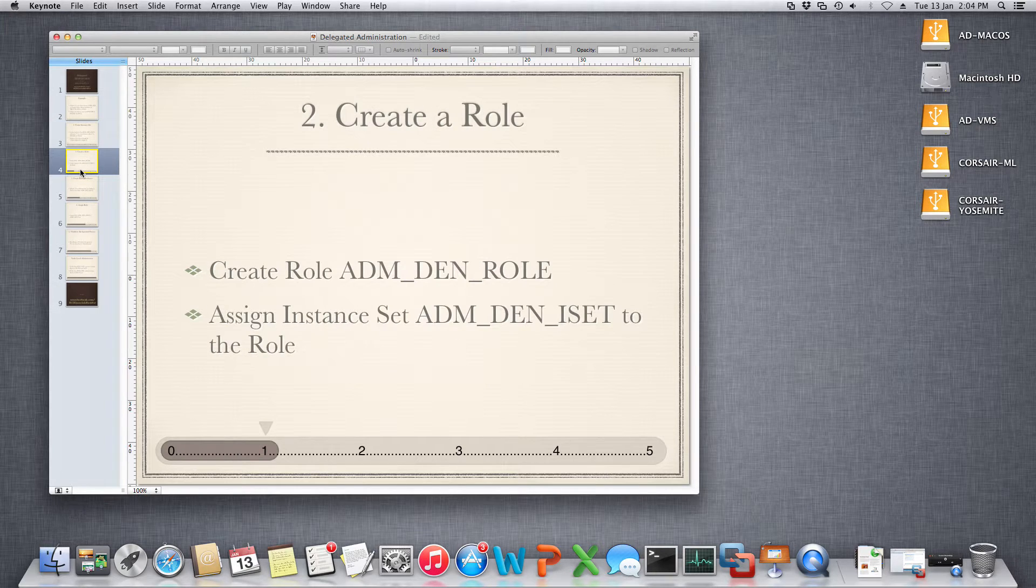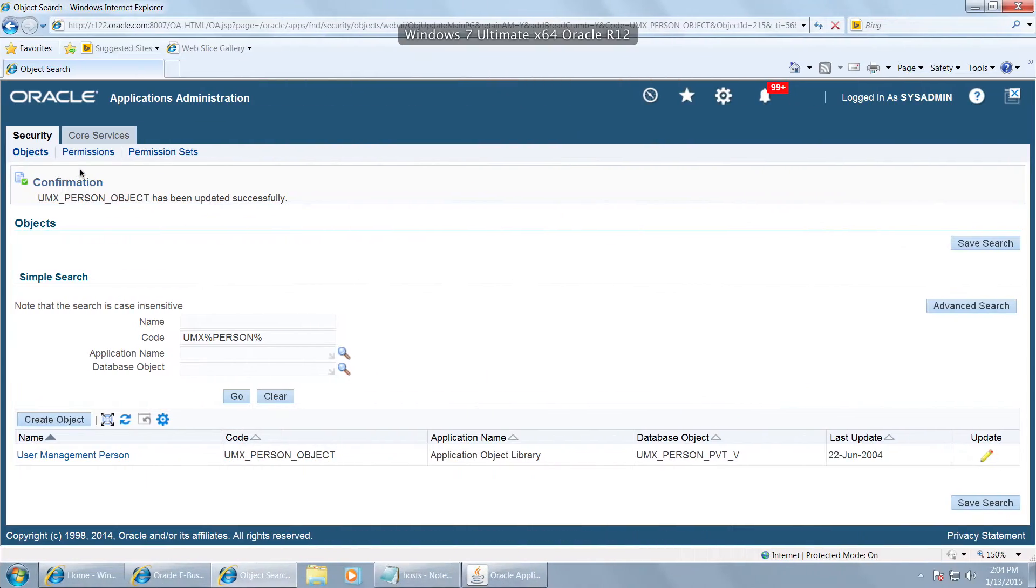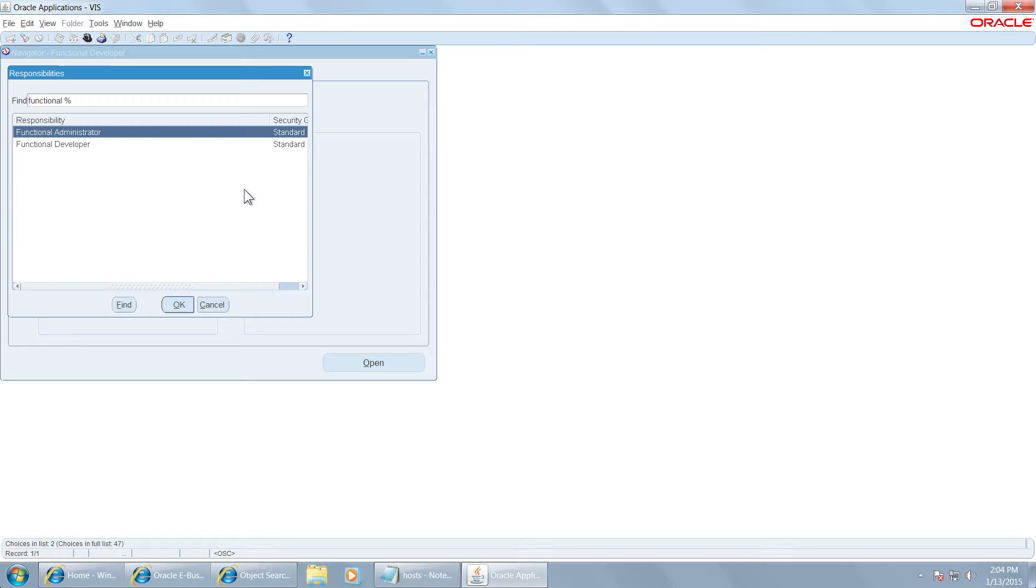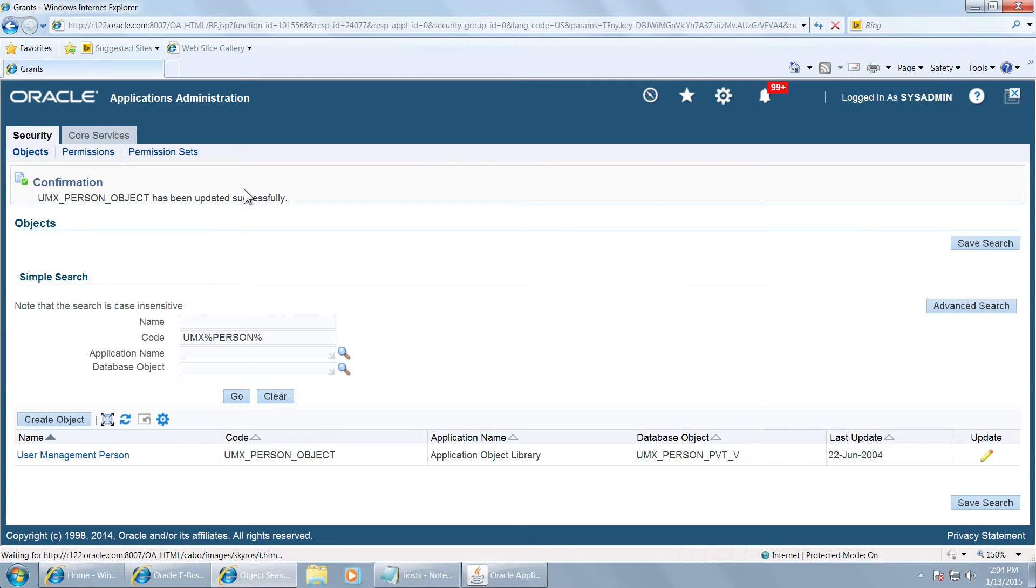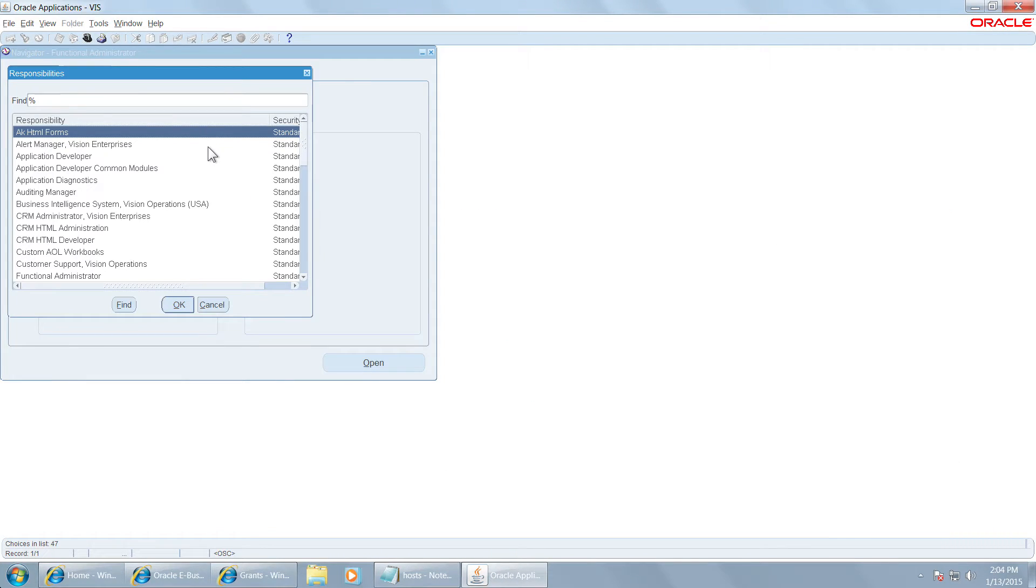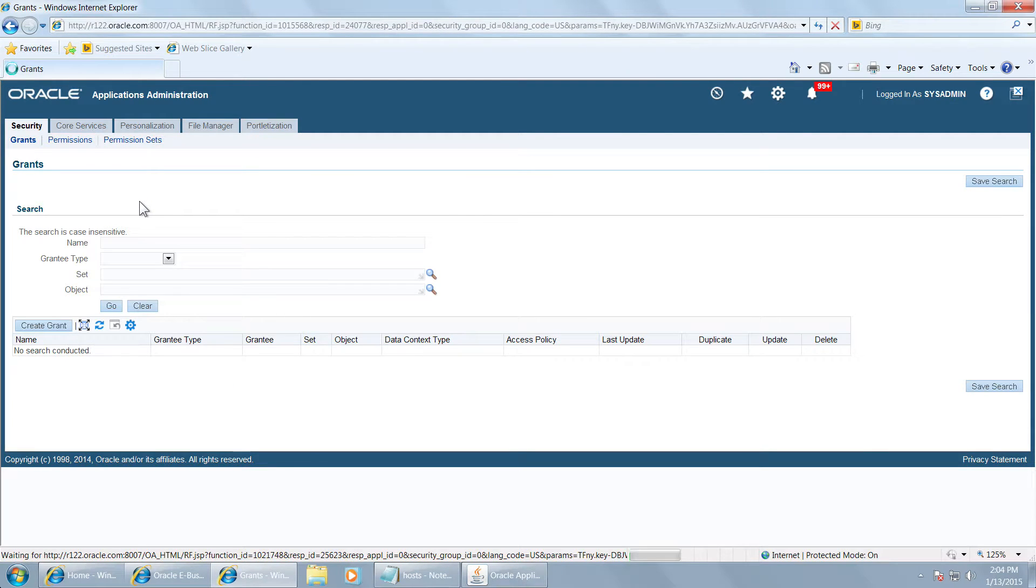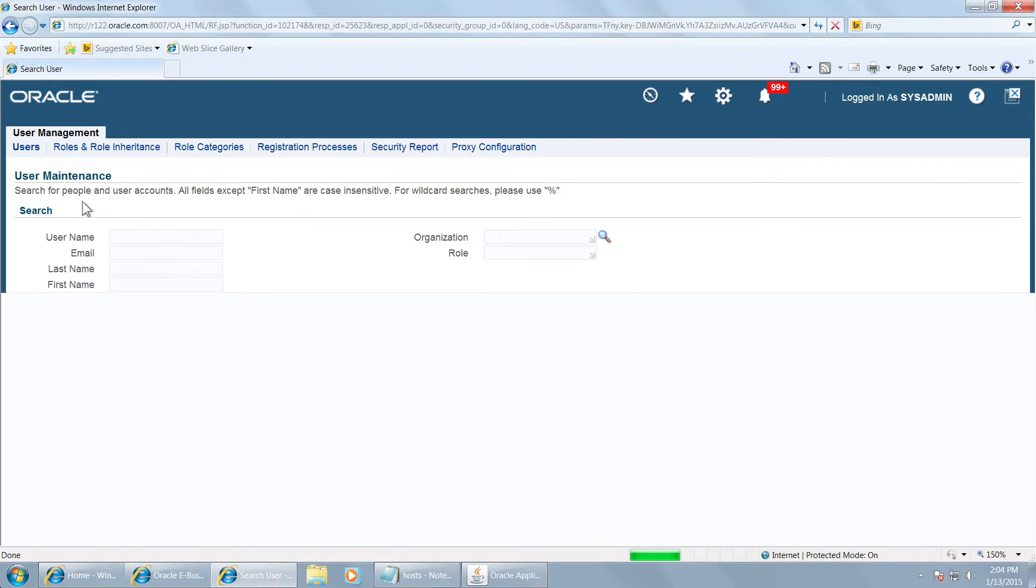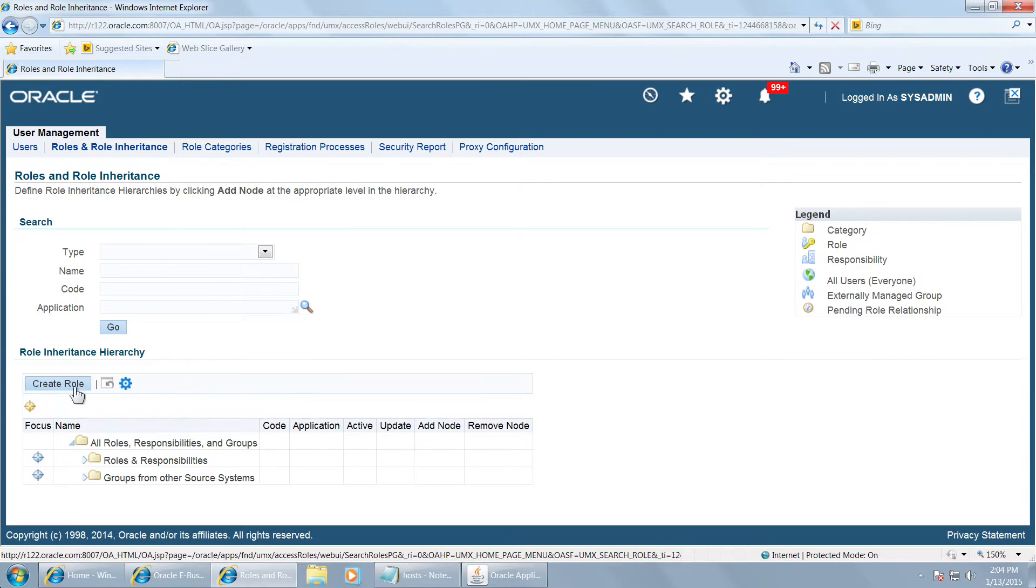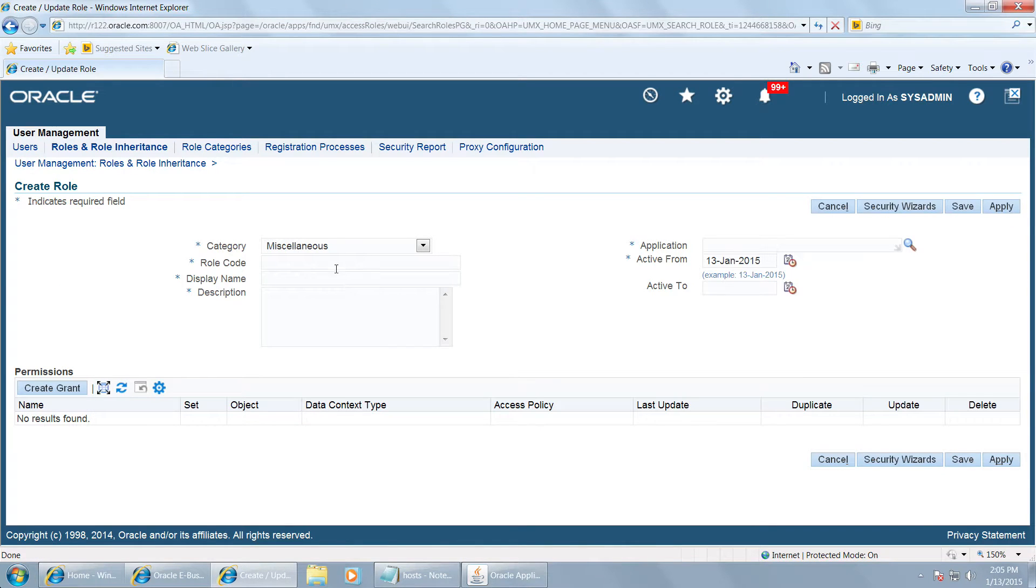Step 2: We have to create a role for the local administrator. Let us change the navigation to functional administrator. Change the navigation to user management and click on users. Click on roles and role inheritance and create a role.